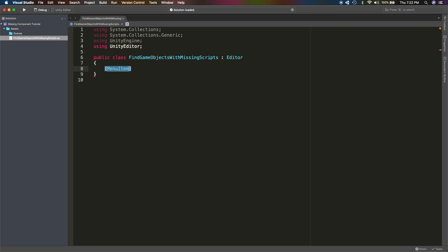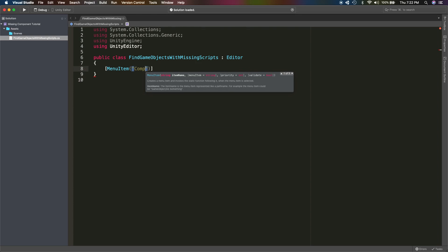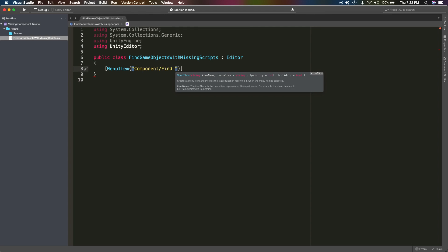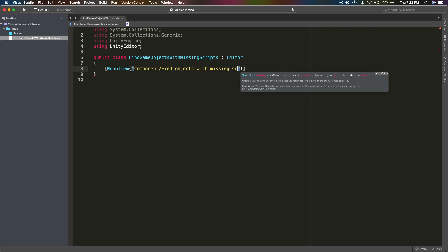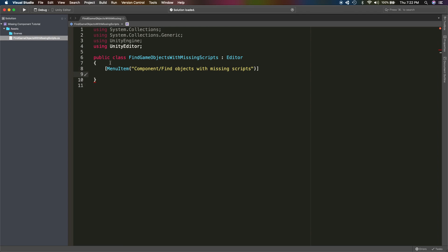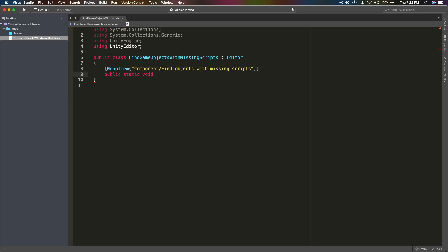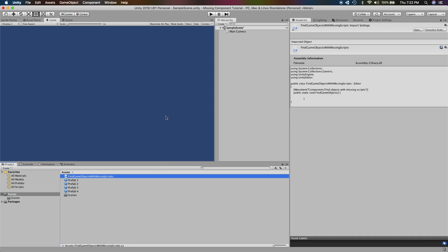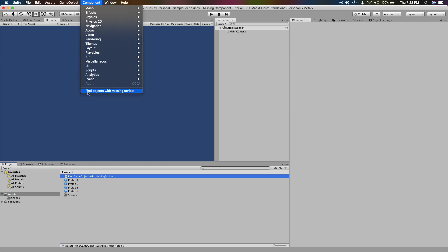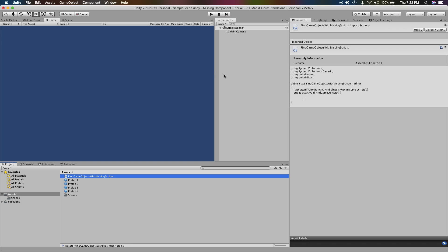Let's go ahead and create a menu item, and we want it to be under Component. Let's call the item 'Find Objects With Missing Scripts'. When you create a menu item, you need to provide a static function that Unity can call when you click on that menu item, so let's call this function FindGameObjects. If we save this and go back to Unity, you can see that under Component we now have this option 'Find Objects With Missing Scripts'. When you click on it, it really doesn't do anything yet - that's what we are going to implement in this static function.